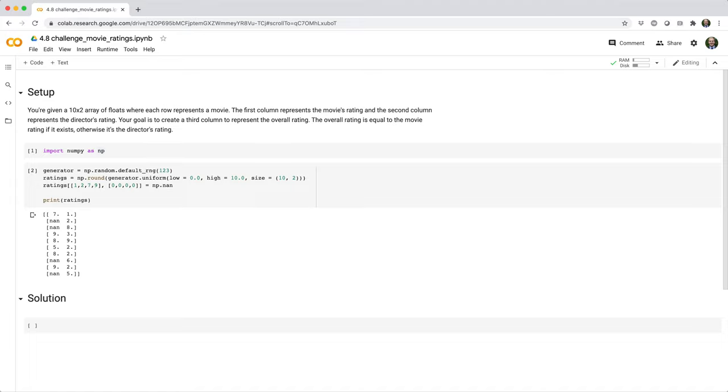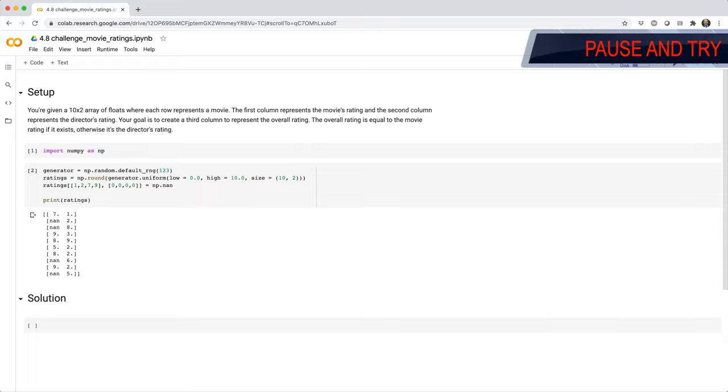You're given a 10x2 array of floats where each row represents a movie. The first column represents the movie's rating, and the second column represents the director's rating. Your goal is to create a third column to represent the overall rating. The overall rating is equal to the movie rating if it exists, otherwise it's the director's rating.